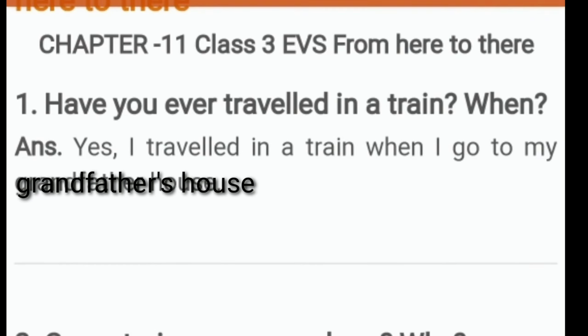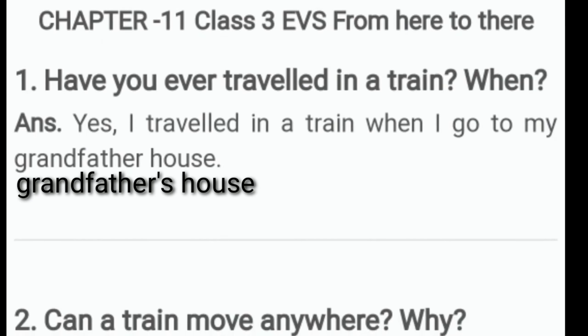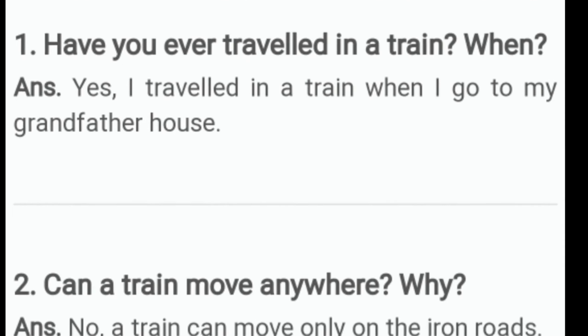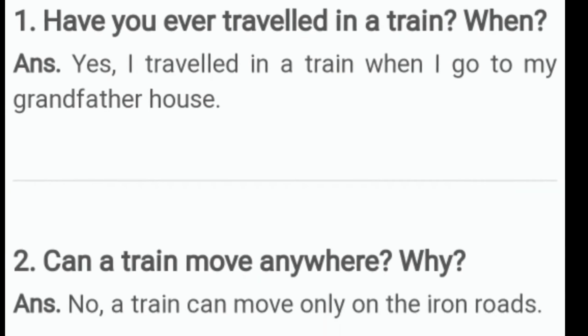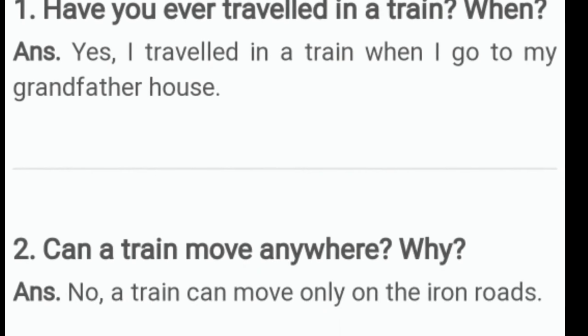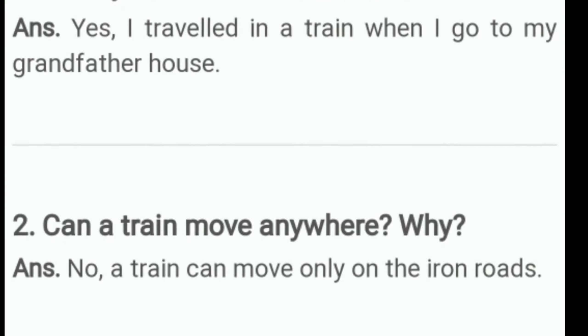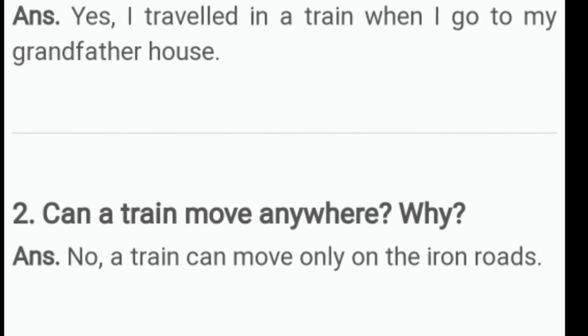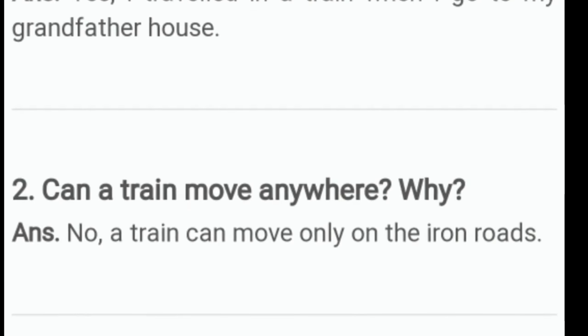Now the question and answer. Have you ever travelled in a train? When? Answer: Yes, I travelled in a train when I went to my grandfather's house.